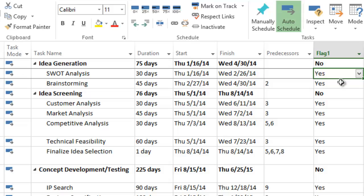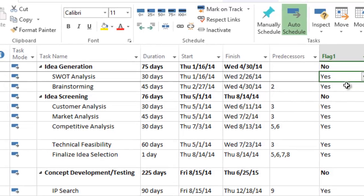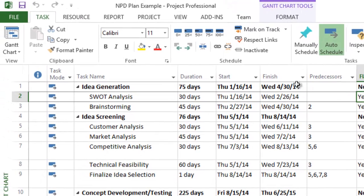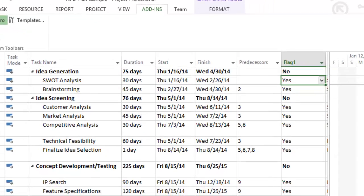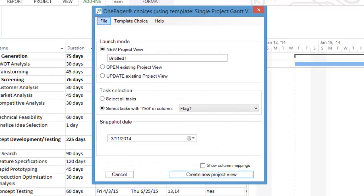Then we click the OnePagerPro button on our Microsoft Project toolbar or add-ins tab. If you don't have OnePagerPro, you can download a 15-day free trial at the end of this video.